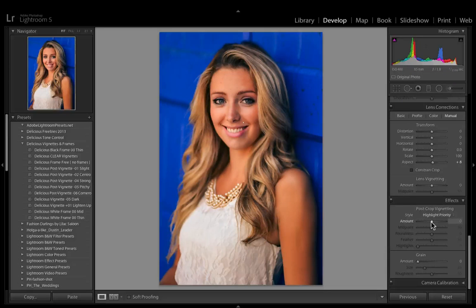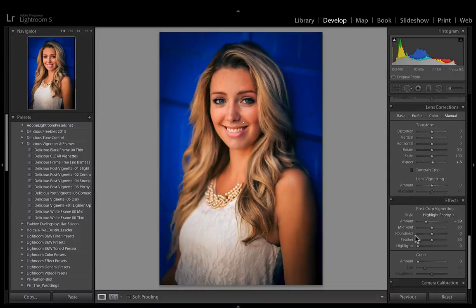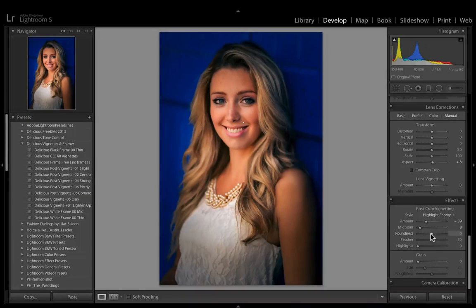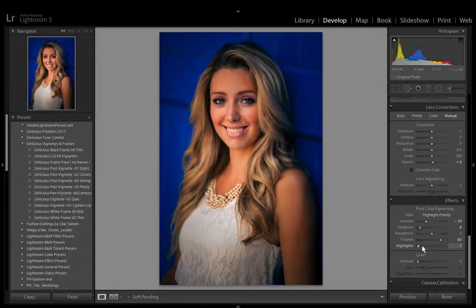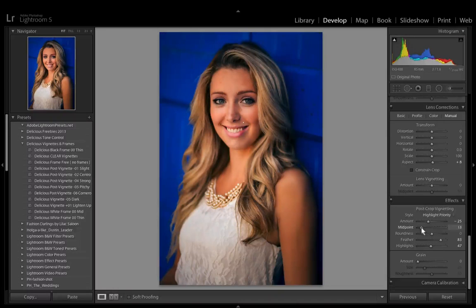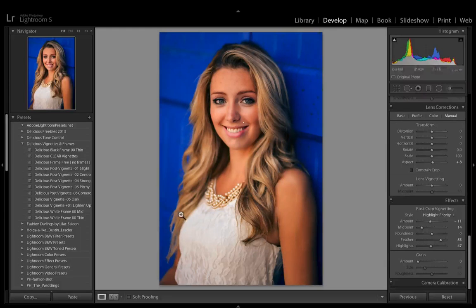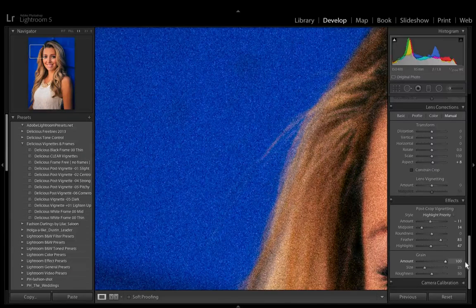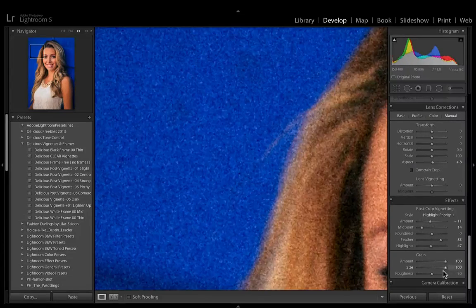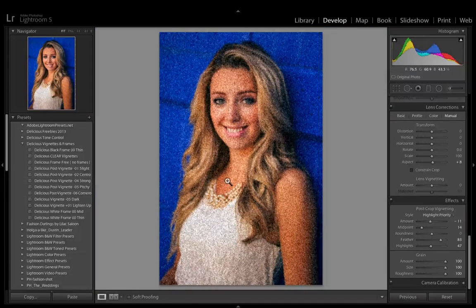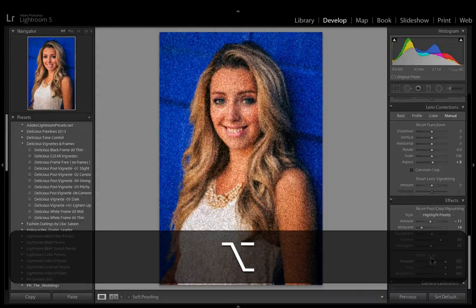Next is Effects. If you want to add vignetting, this slider is much more powerful and has more settings — you can bring the midpoint in, change the roundness of the center, change the feather, and control how it darkens highlights. I'm going to add a little bit of vignetting to keep attention on the model. Grain adds roughness to the pixels — you can see it if you zoom in and slide the grain slider. You can change the size, make it really rough. I don't like using grain, but it's a creative choice.